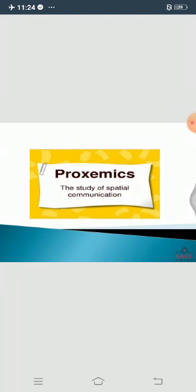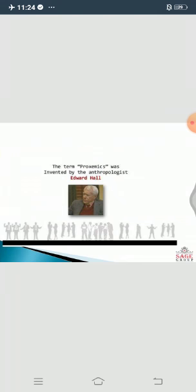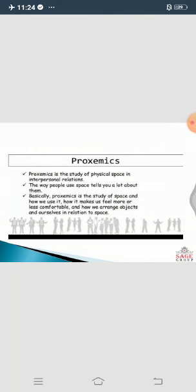Proxemics, as we discussed in our last class, is the study of space. Proxemics was invented by anthropologist Edward Hall; the word was coined by him. Proxemics is the study of physical space in interpersonal relations.